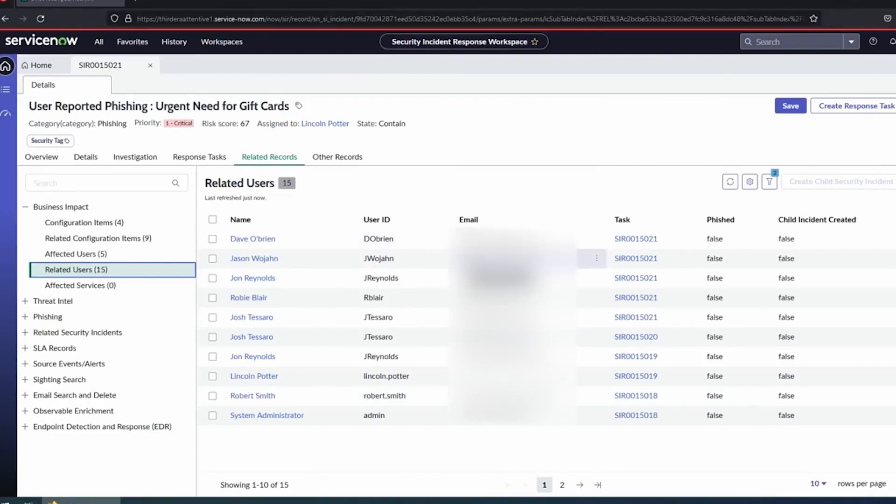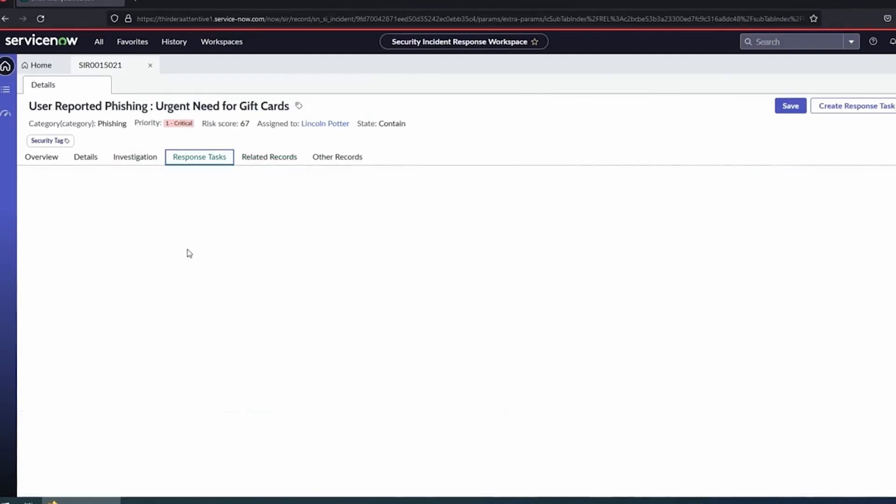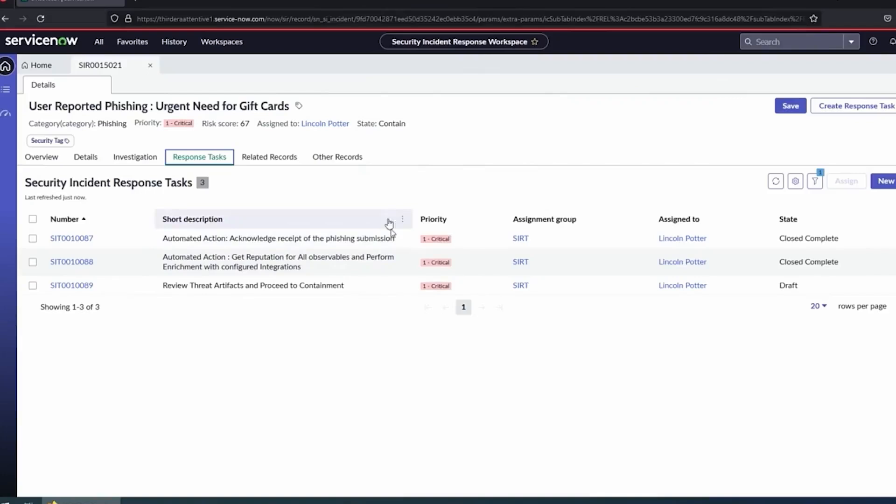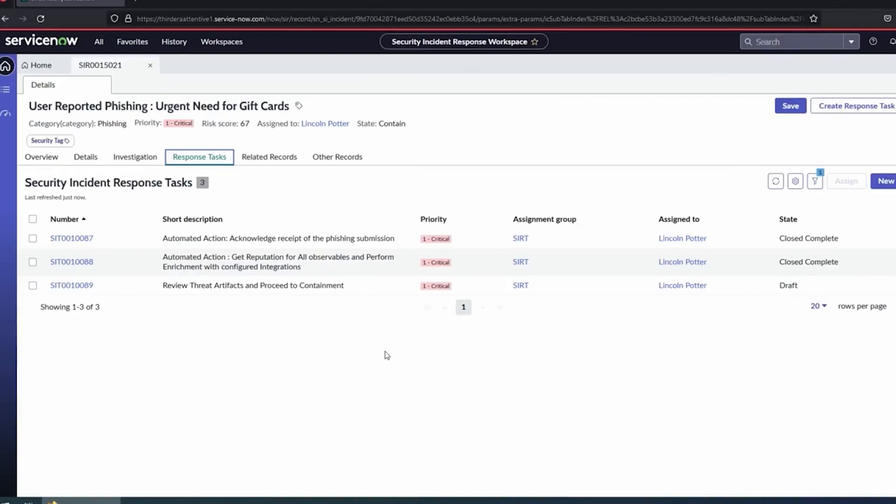This is our base analysis phase complete. We've done our investigation, found we do in fact have malicious observables. This is a real phishing attack, we need to go do something. I'm going to go over to my response tasks here. Everything we're doing, we're actually tracking as tasks, even if they're automated. We started out acknowledging the phishing receipt, thanking the user, letting them know we're investigating. We're going to get our observable information. That might be a sandbox tool, that might be multiple enrichment tools. We're going to pull it back and centralize it and aggregate that data.